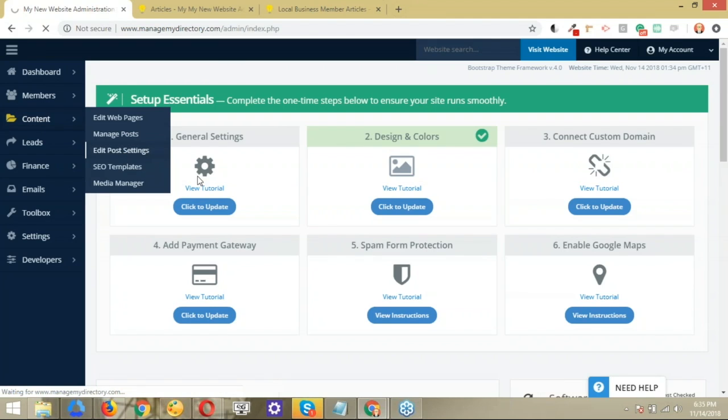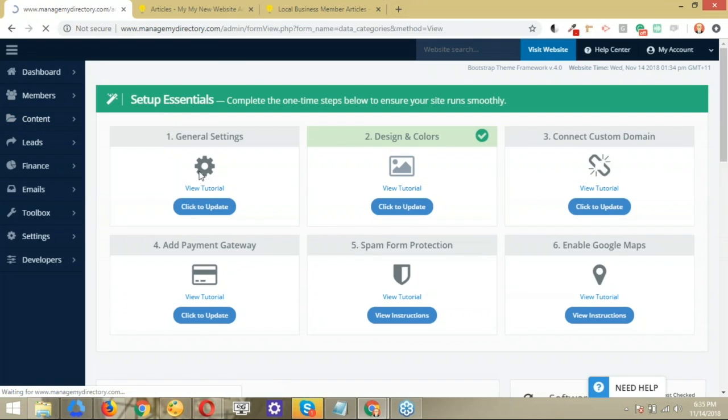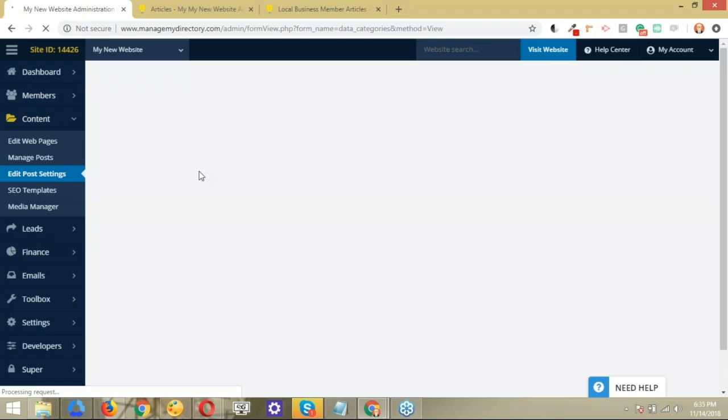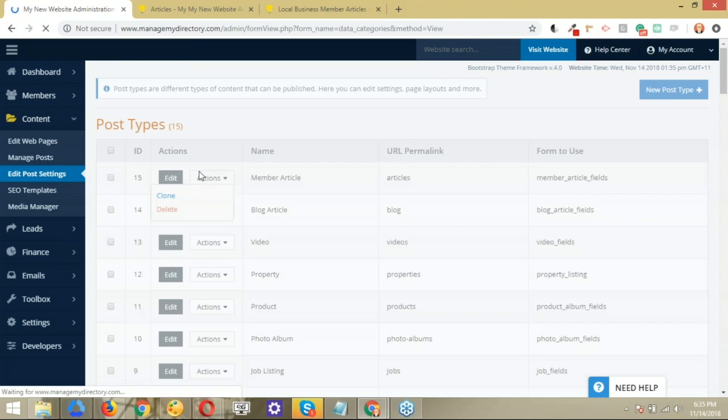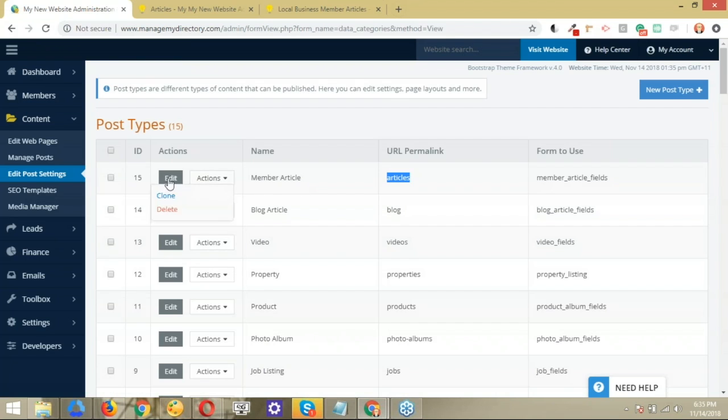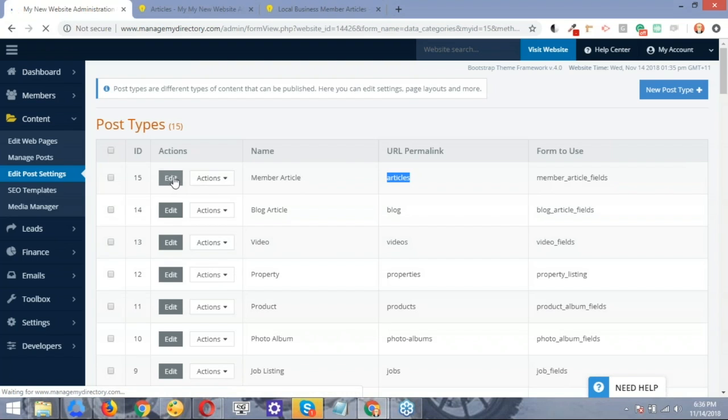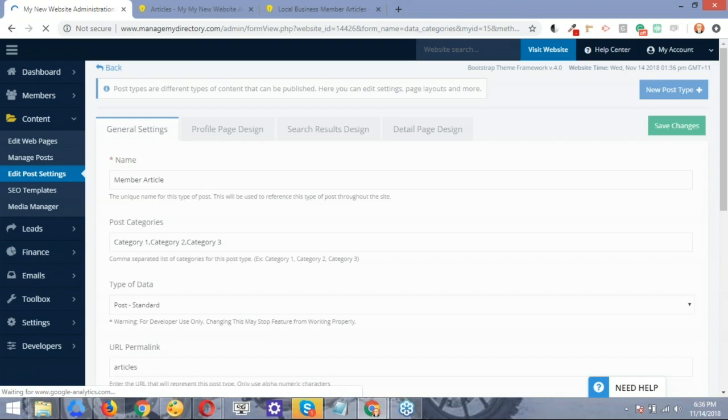what's going to display are the different post types available on your brand directories website. The one that we are going to edit is the articles. So what we'll do is click here where it says edit, just open that up. And here where it says post categories,